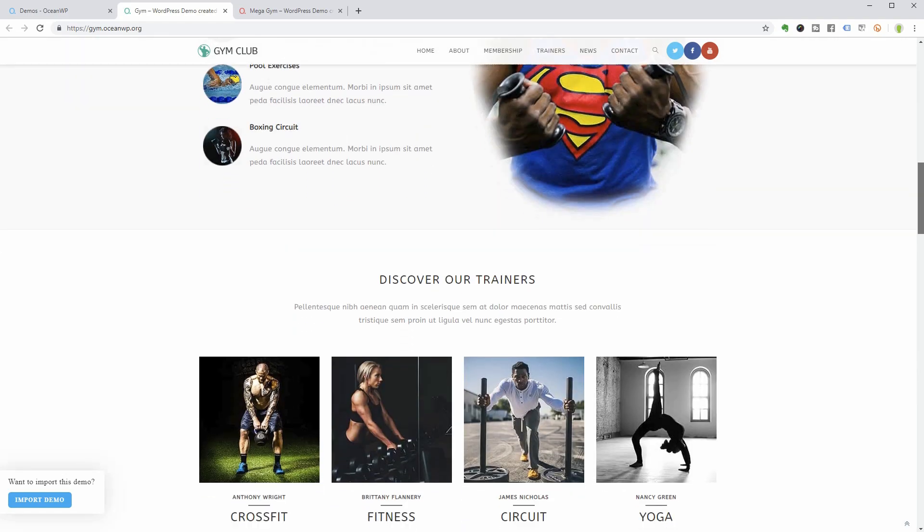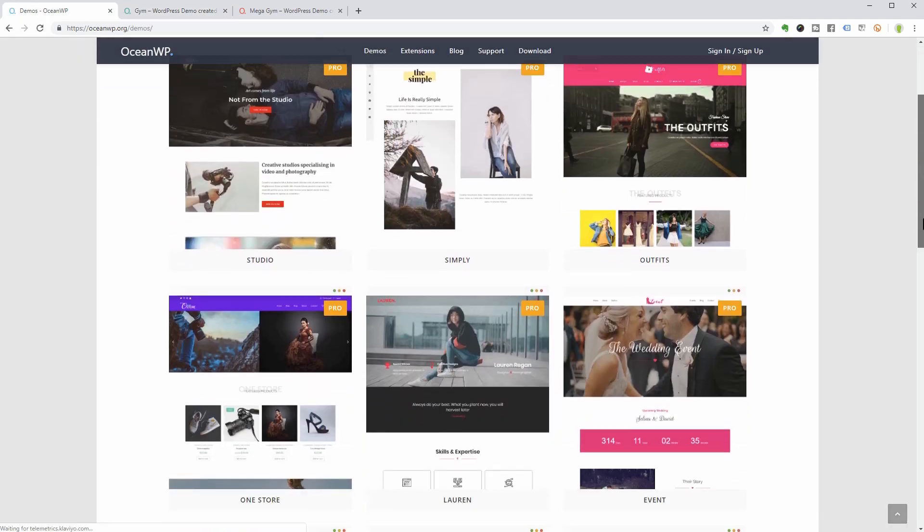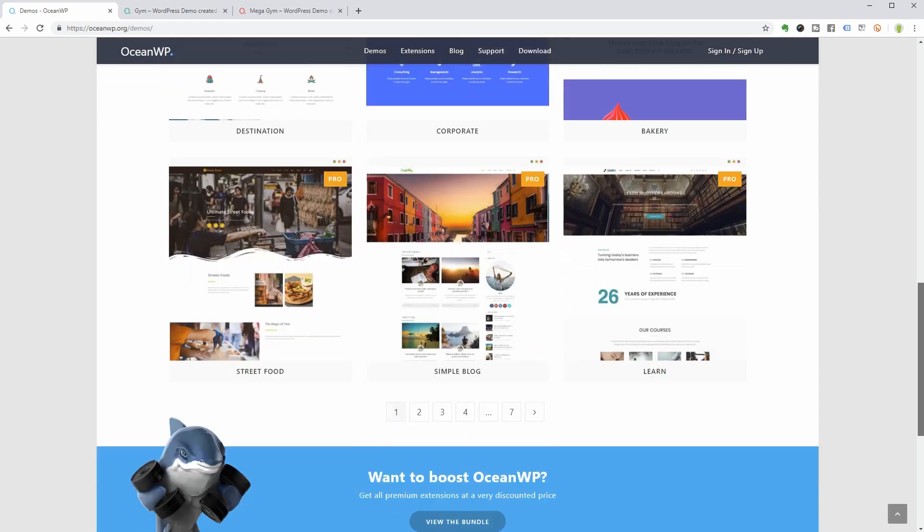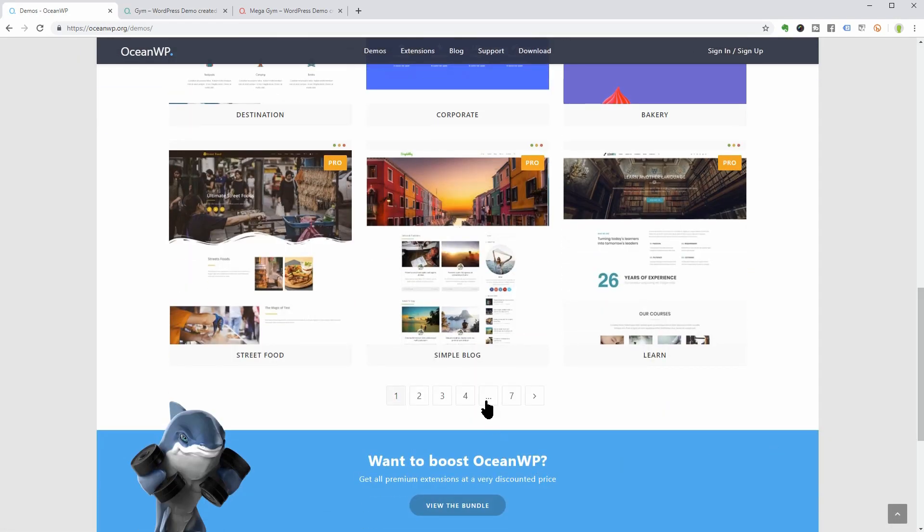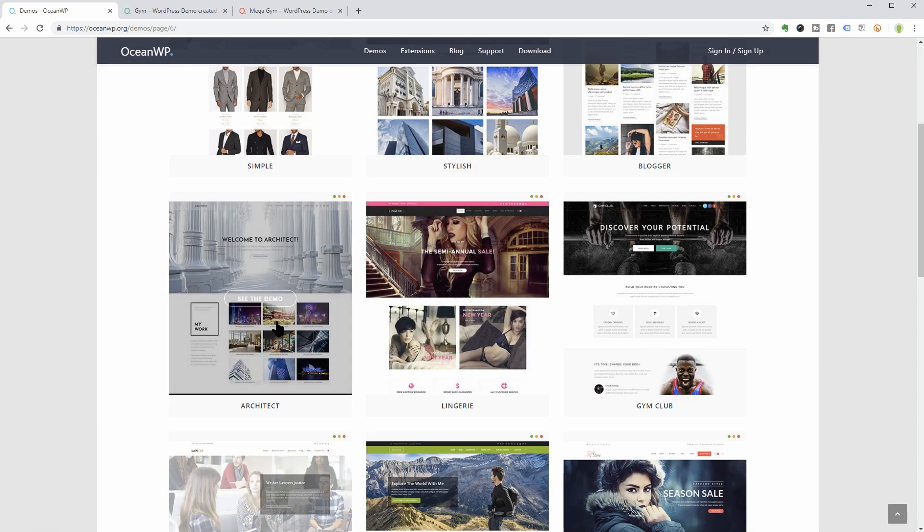Most of their demos are pro which means you need to pay in order to use them but you can also find free templates like Architect, for example.